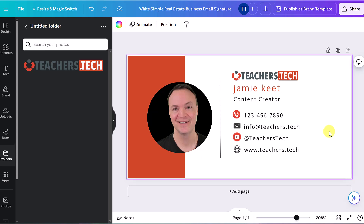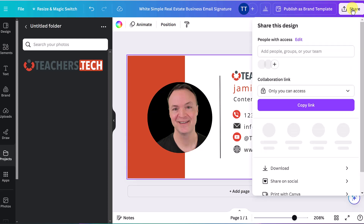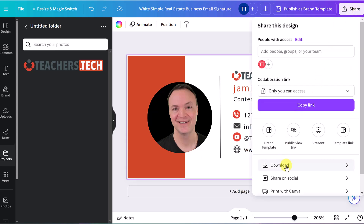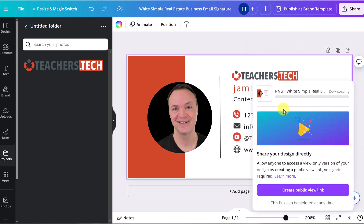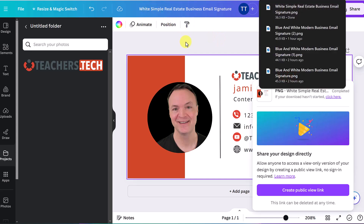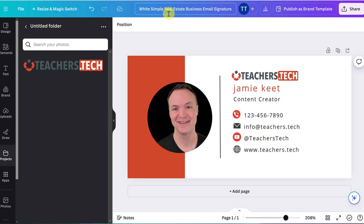With everything looking good, the next step is to download it. Click 'Share,' then go to 'Download' and hit download. I also want to point out there is a title at the top — I could change it to rename the file. You can make that change if you want to title it differently.